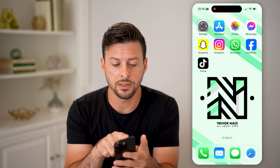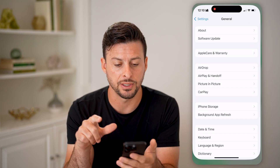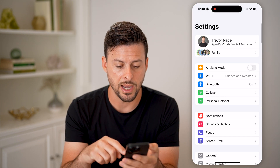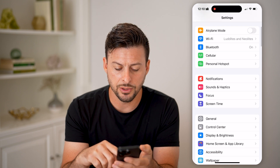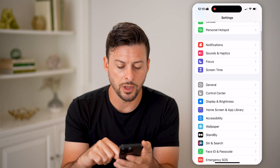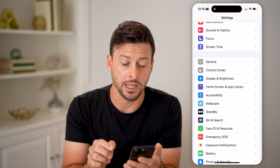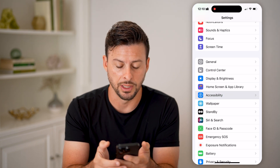Let's first head into Settings. We're going to swipe down and tap on Accessibility.